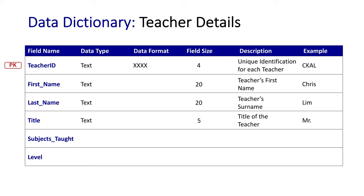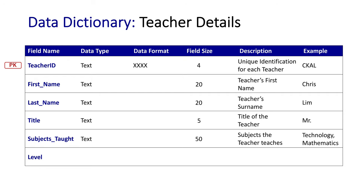The next field is the subjects taught. We need to give a bit of length to this one, because we might be putting in a variety of subjects here. I've made the field size 50 characters in length - it's the subjects the teacher teaches. An example could be they teach technology and mathematics, and we put it all in this section of our data dictionary.